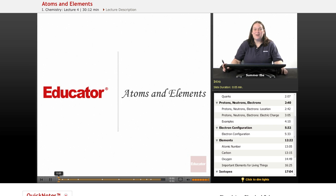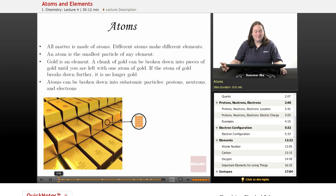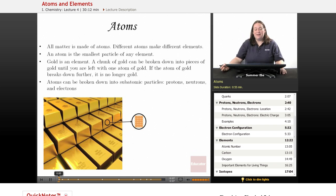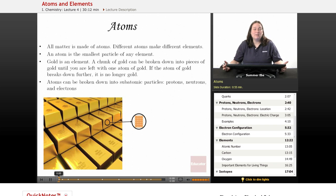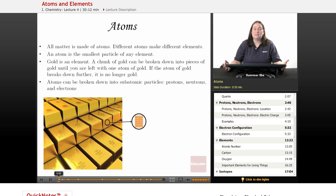Welcome back to educator.com. This lesson is on atoms and elements. All matter is made up of atoms. An atom is the smallest form of any type of matter that you can get with it still being that type of matter.